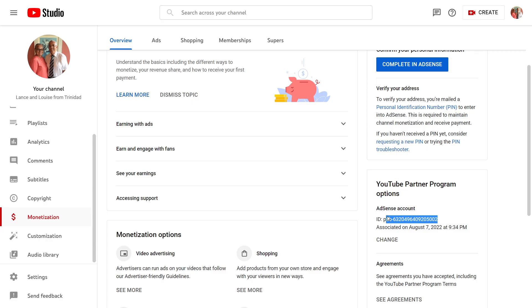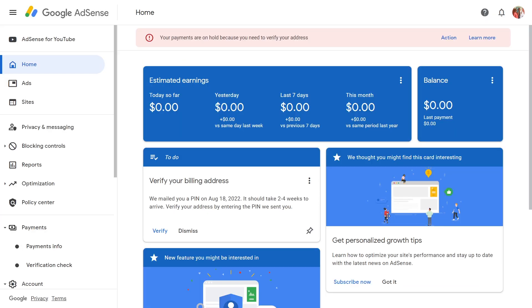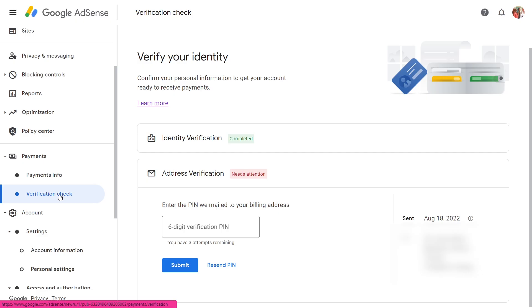I'm going to jump over to our next tab, which is AdSense. You must have an AdSense account set up beforehand so that you can link it to YouTube and collect your revenue in one place. The same Gmail account used to create your YouTube page is the same Gmail account you use in AdSense. There's a section called verification check.